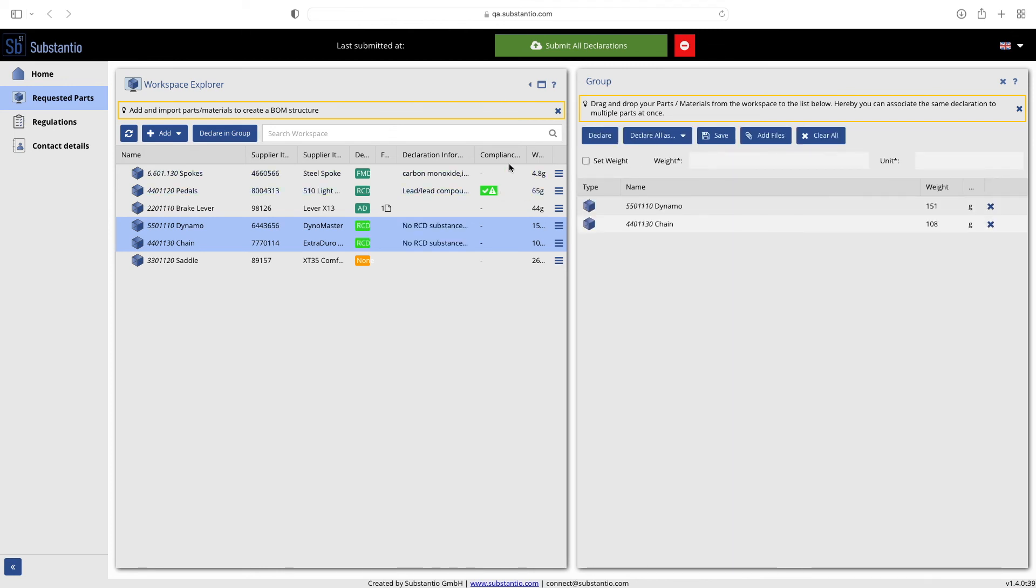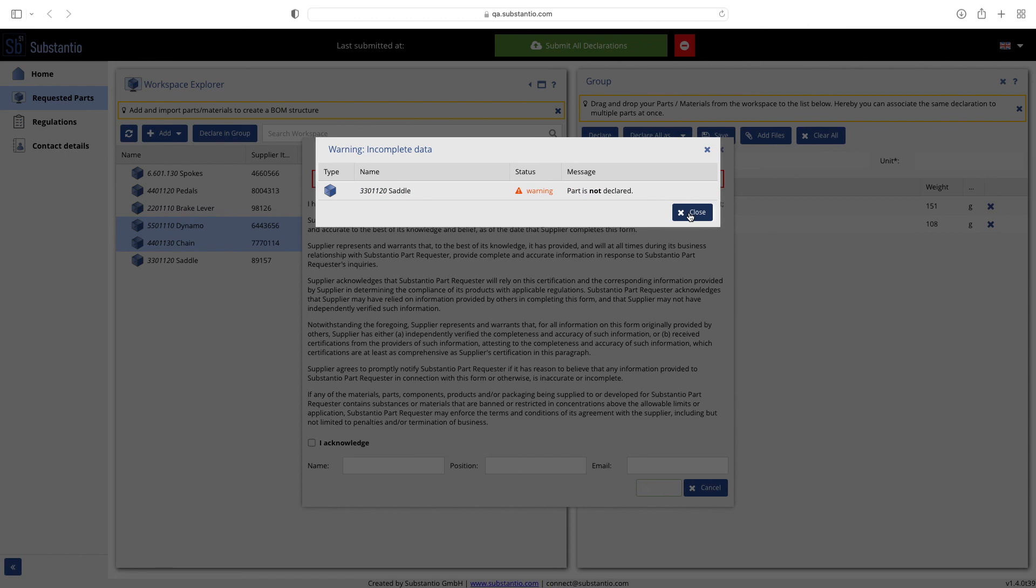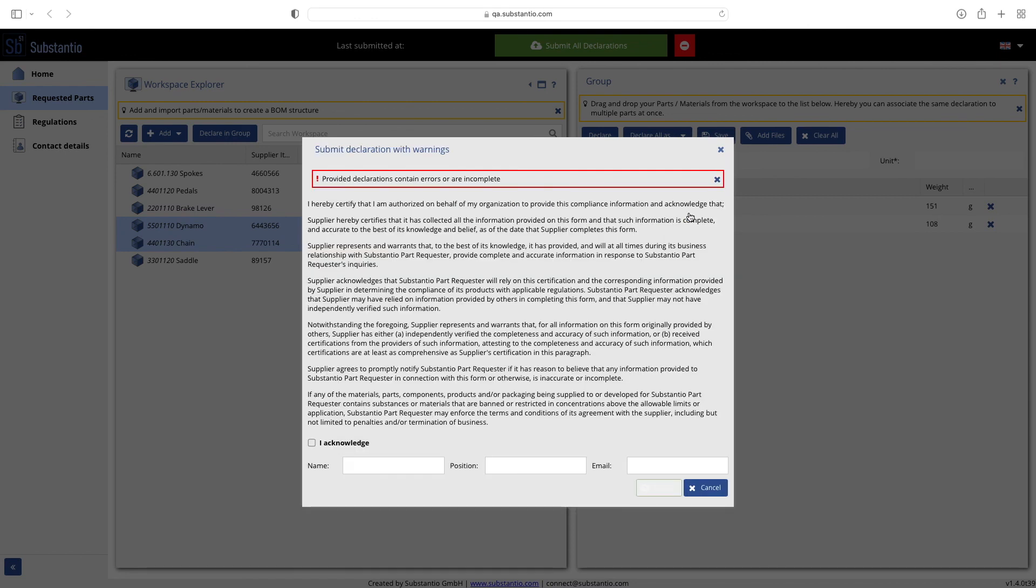Now the created declarations must be sent via 'submit all declarations'. A warning will be displayed if any information is missing. However, you can edit these declarations later if you do not have any information yet. All declarations filled in so far can already be submitted to your customer.